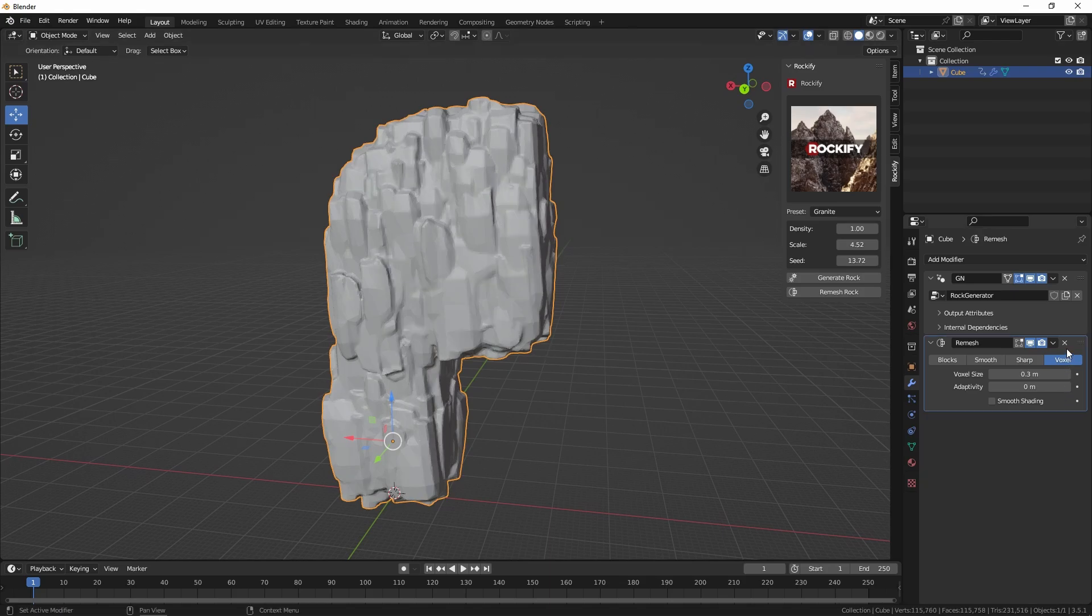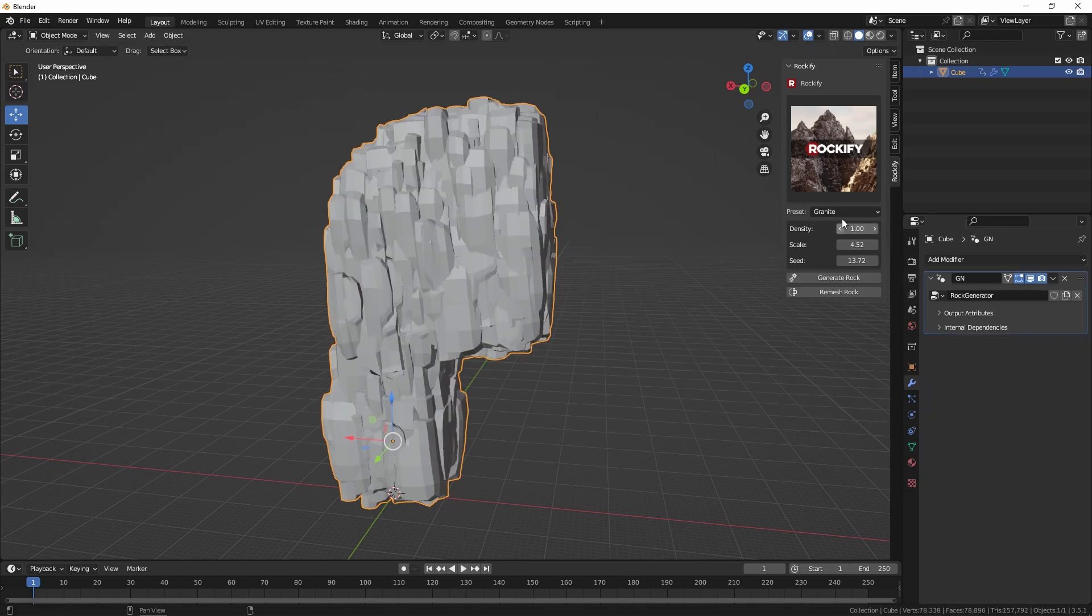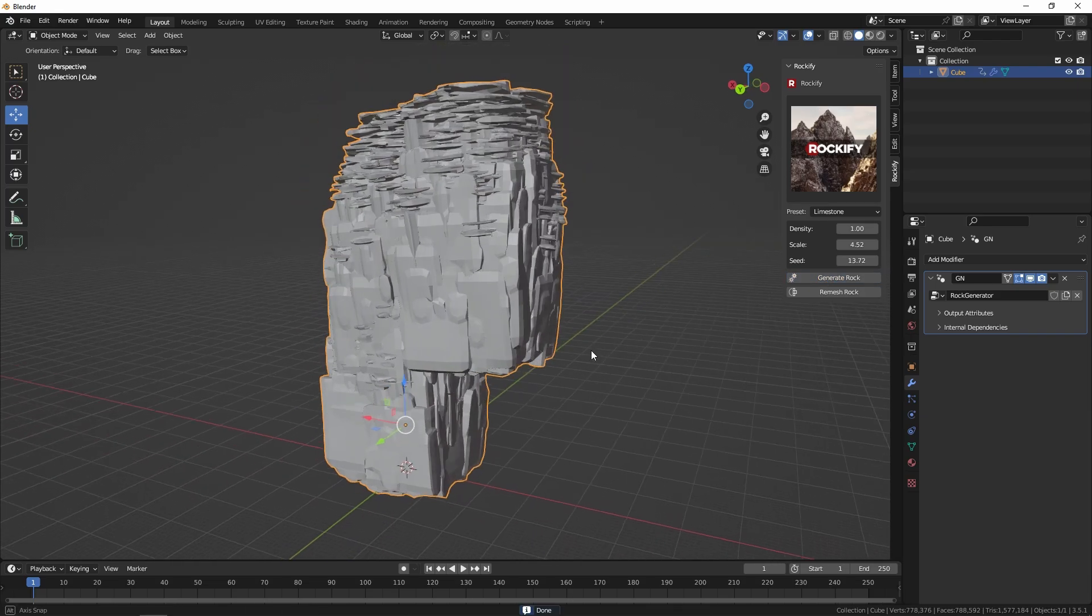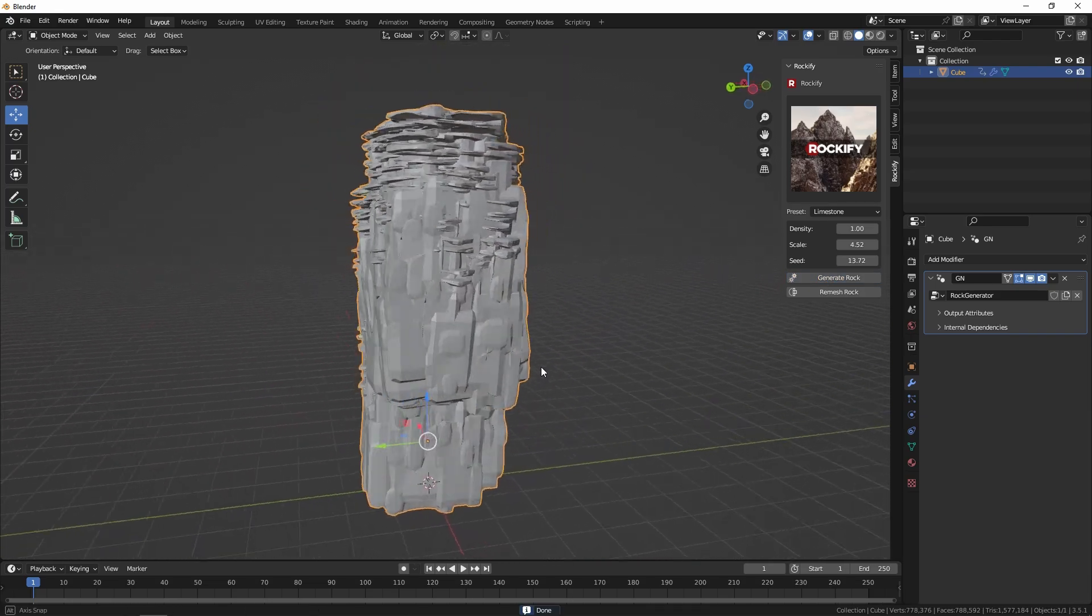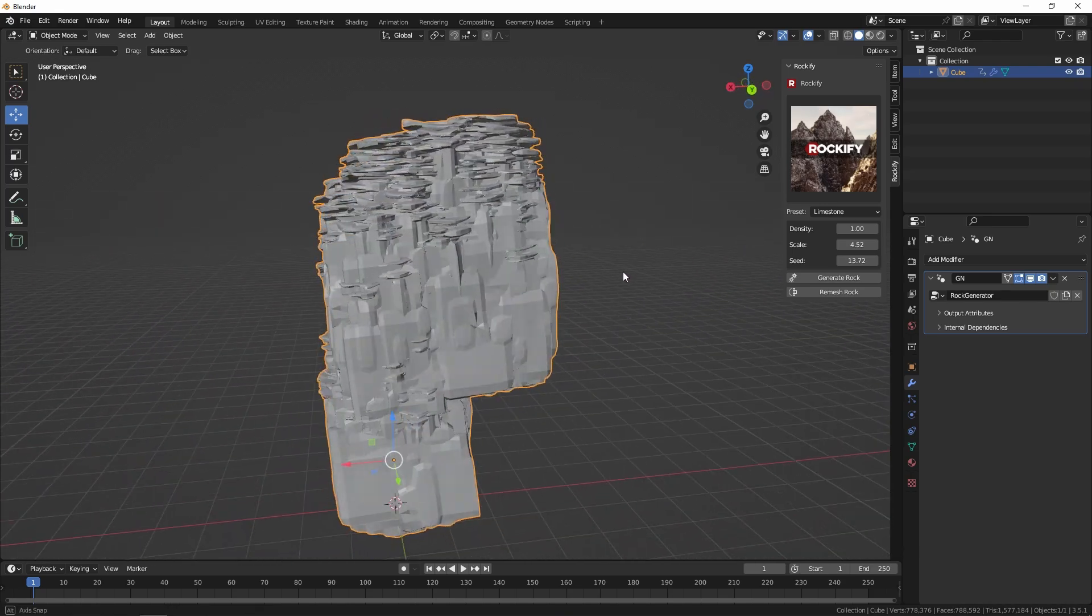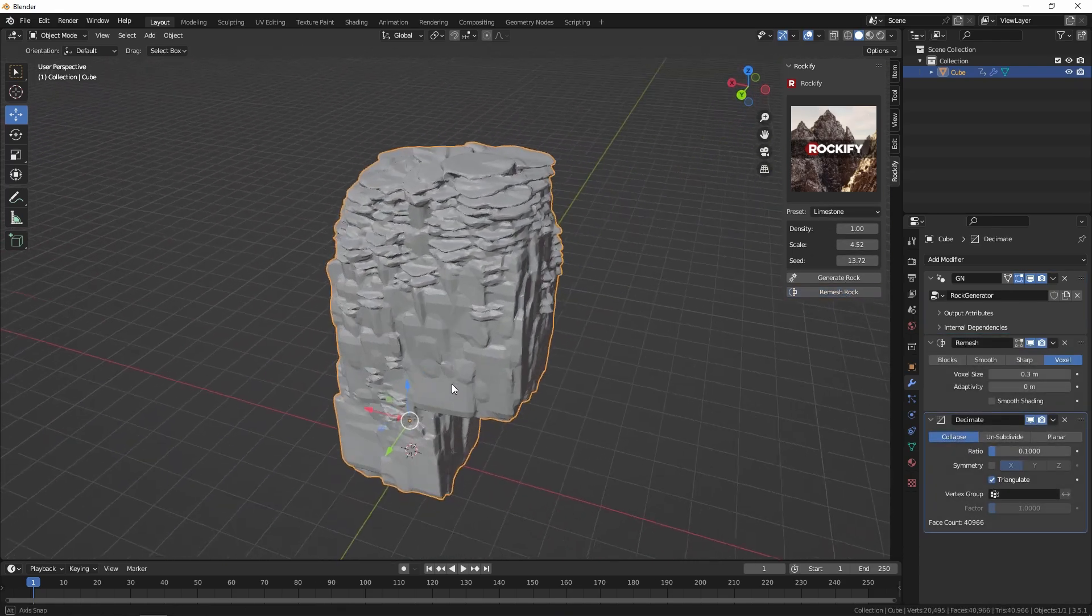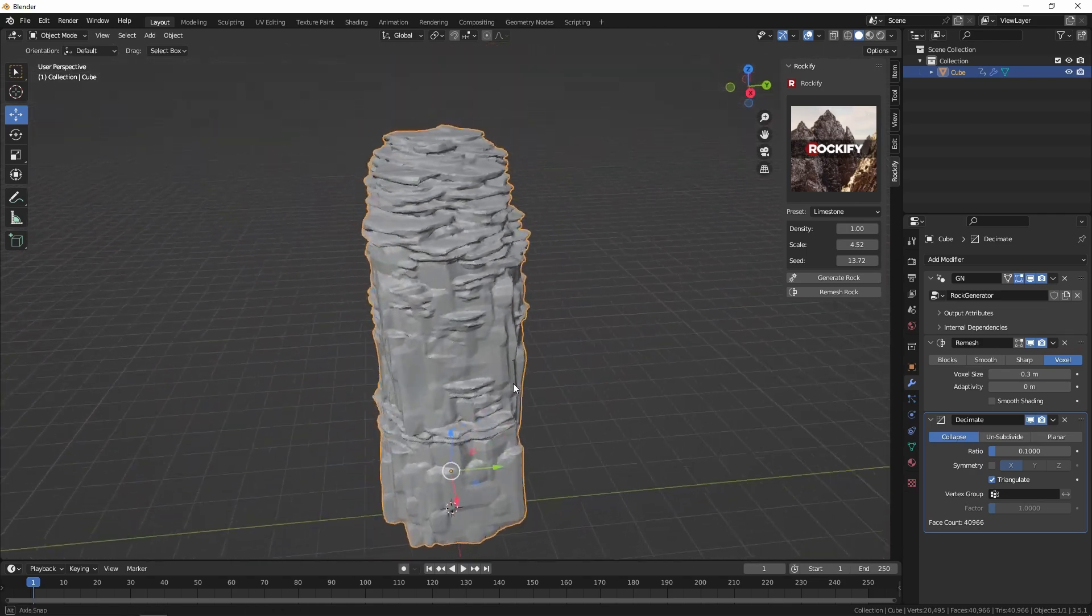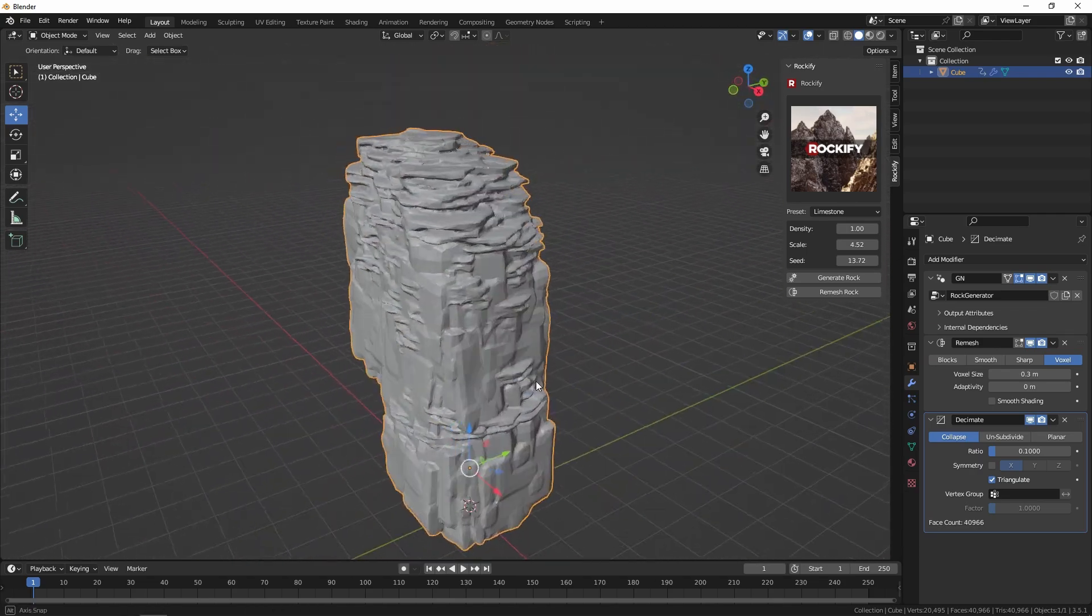I'm going to go and change it to limestone. Limestone's got quite a unique look. It's got lots of shelves to it. And when we hit remesh, you can see how that comes together to make something that looks a little bit more organic.